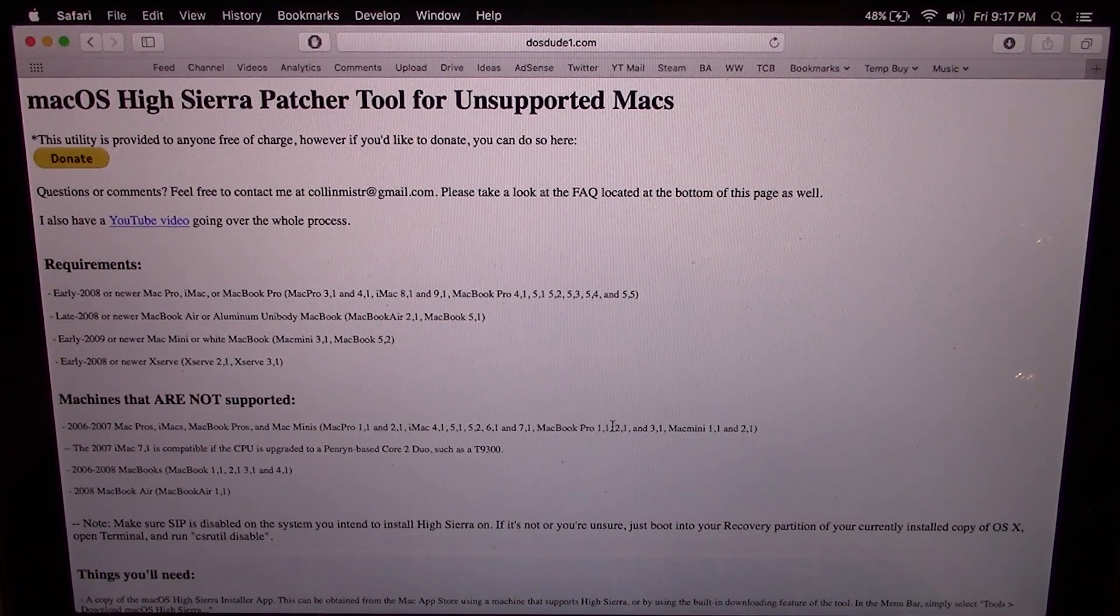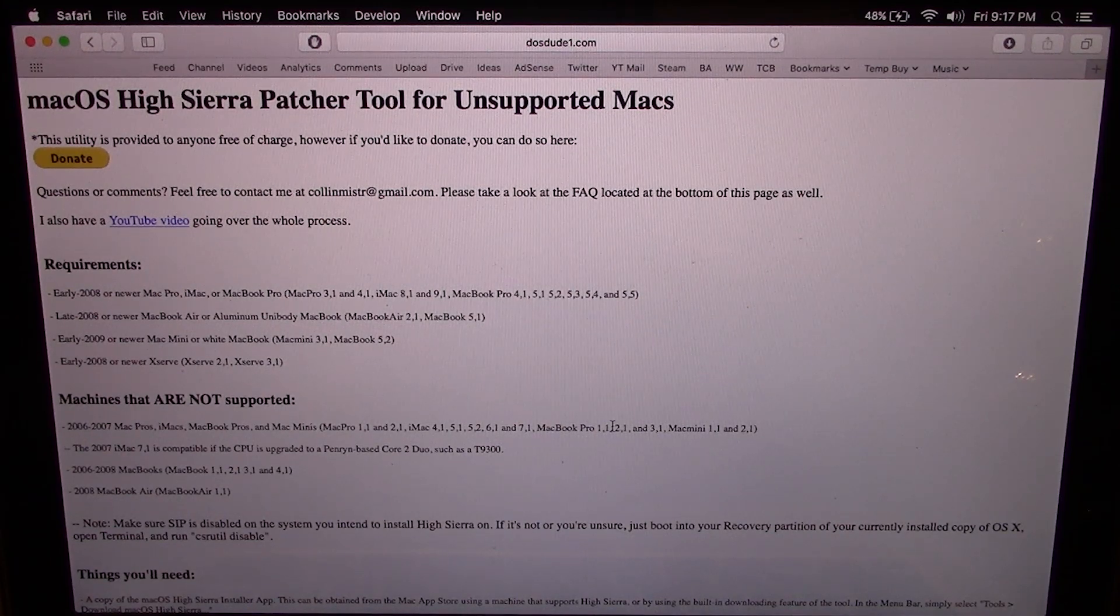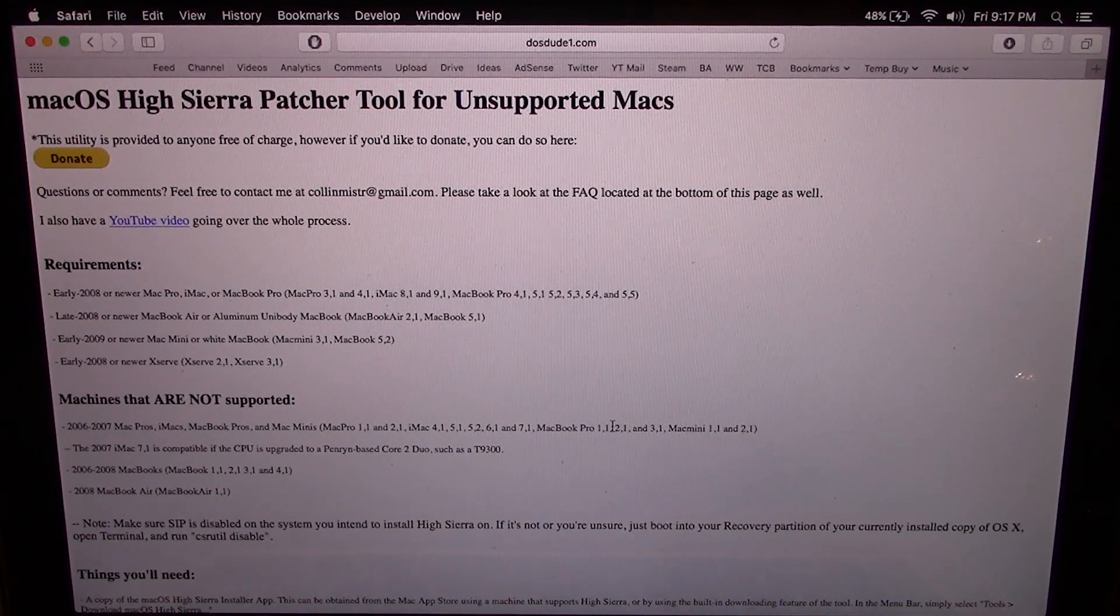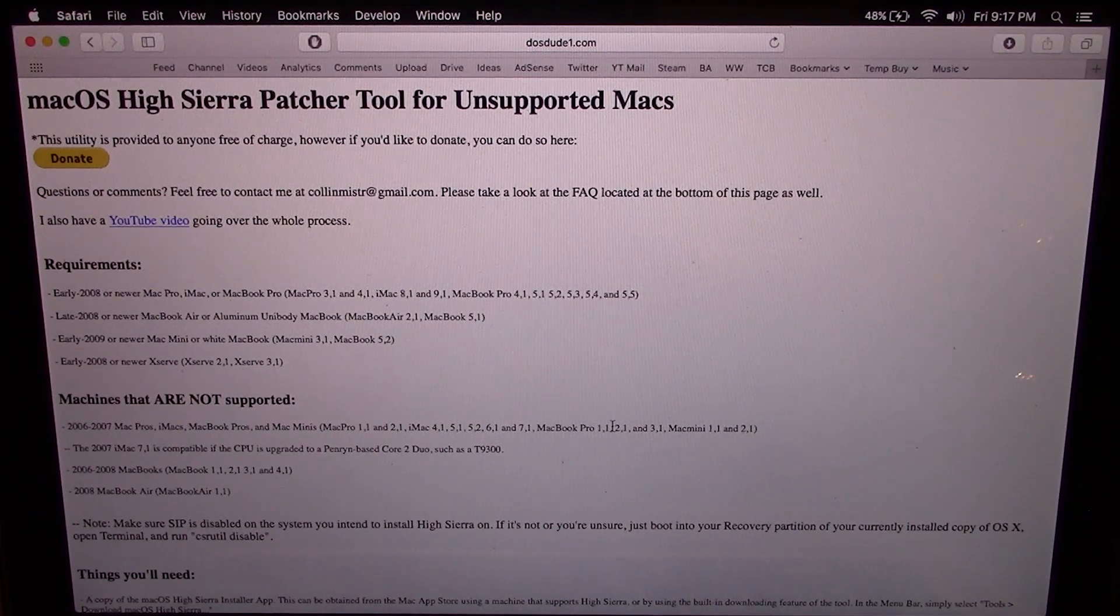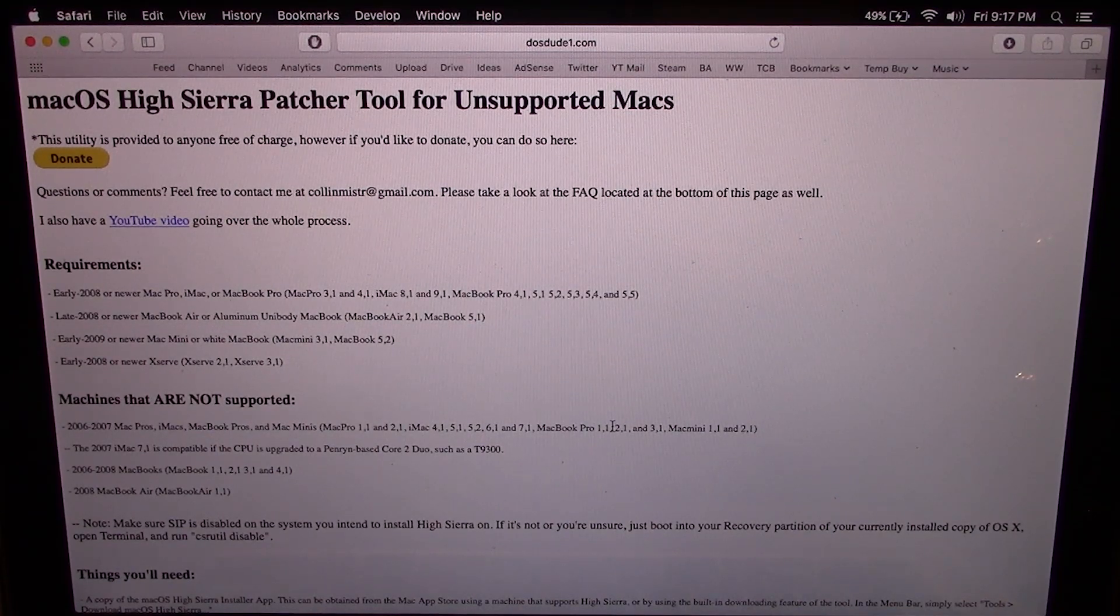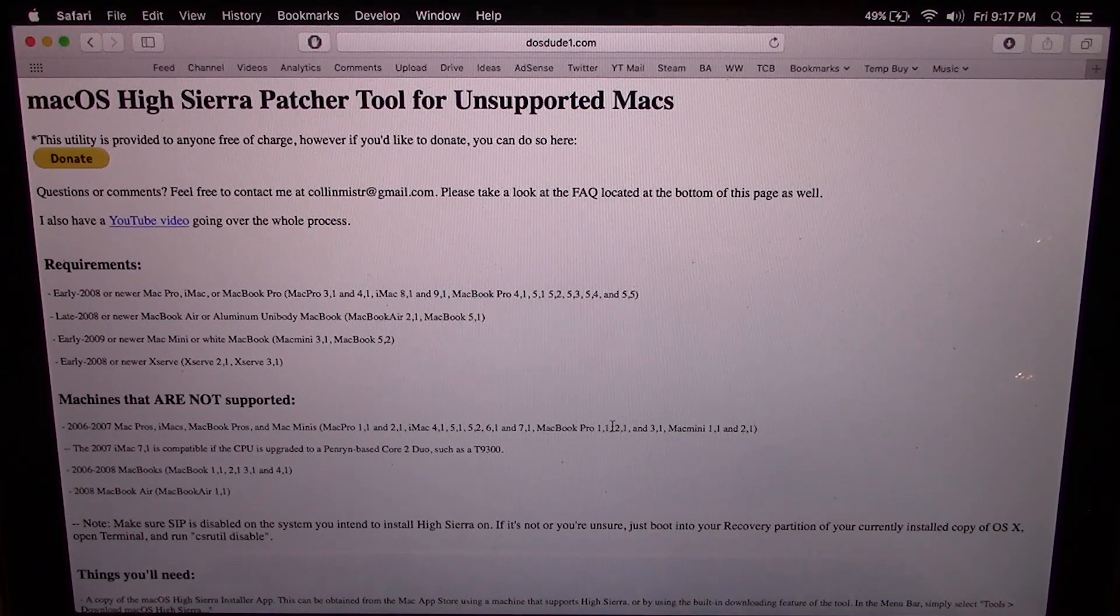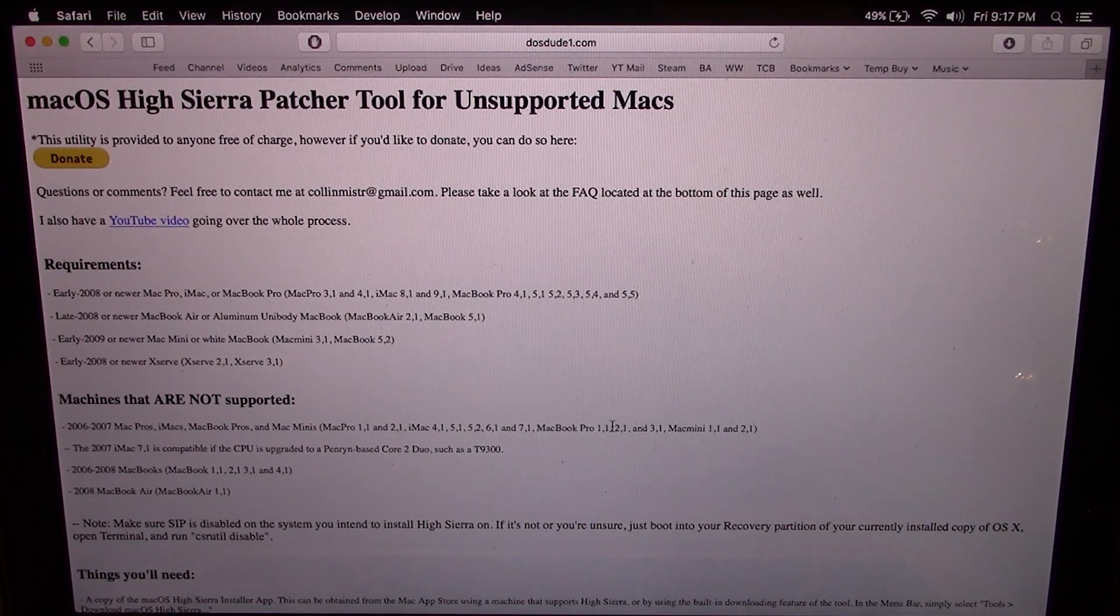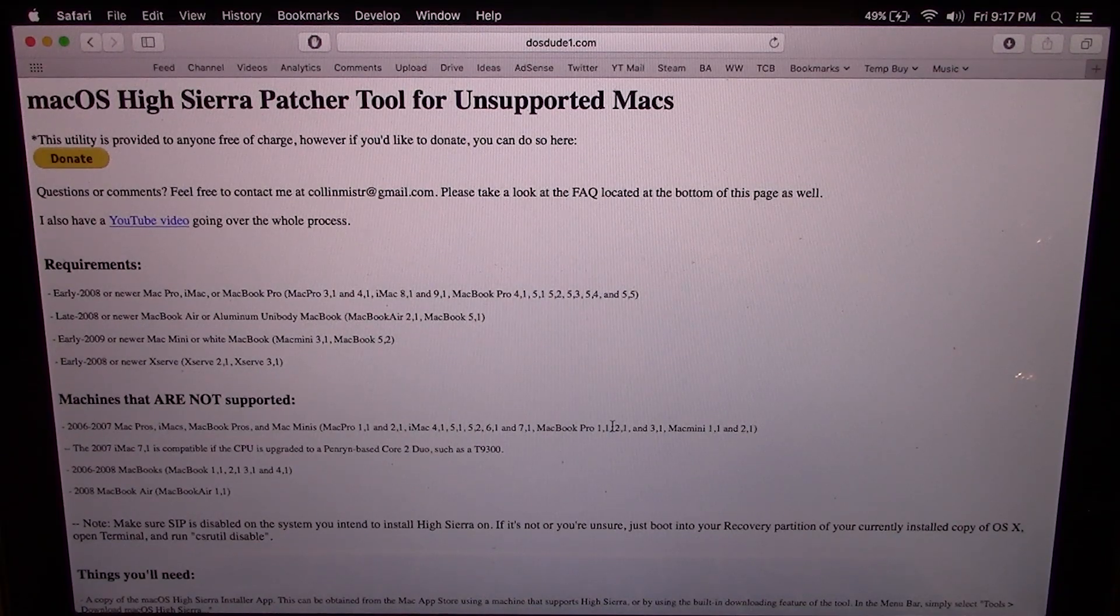So for this example I'm going to be using a mid-2009 MacBook Pro, which officially is not supported by Apple with macOS High Sierra. So you're normally not able to install macOS High Sierra on this Mac, but today we're going to be talking about this tool called the macOS High Sierra Patcher Tool for unsupported Macs, created and developed by DOSDUDE1.